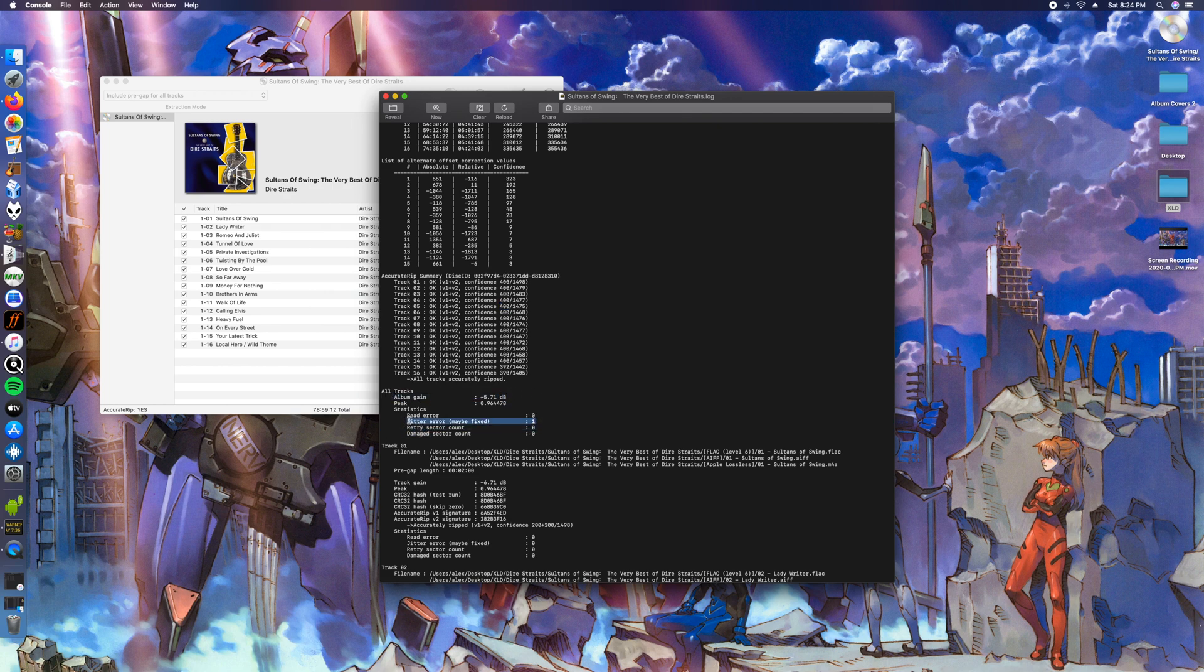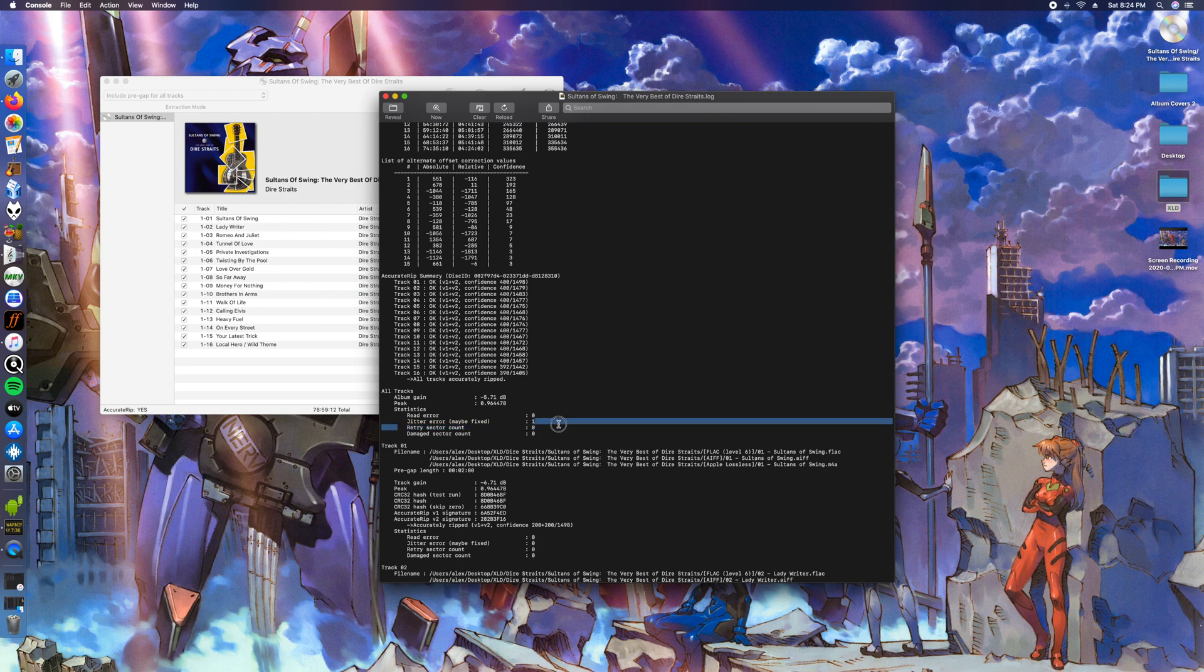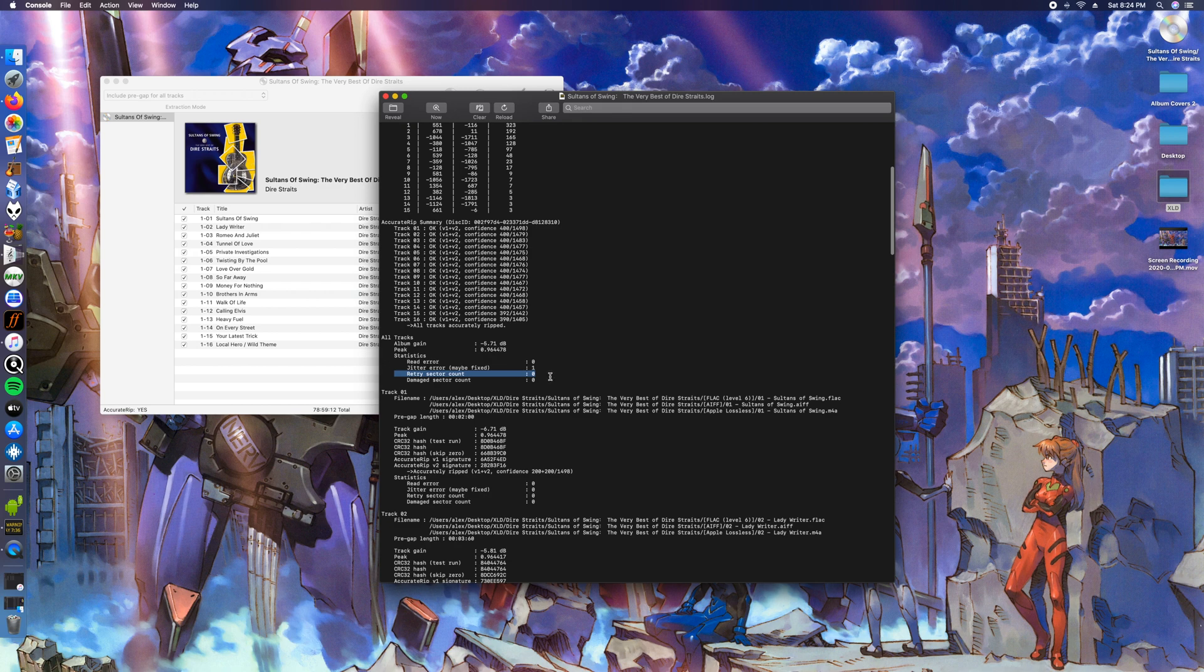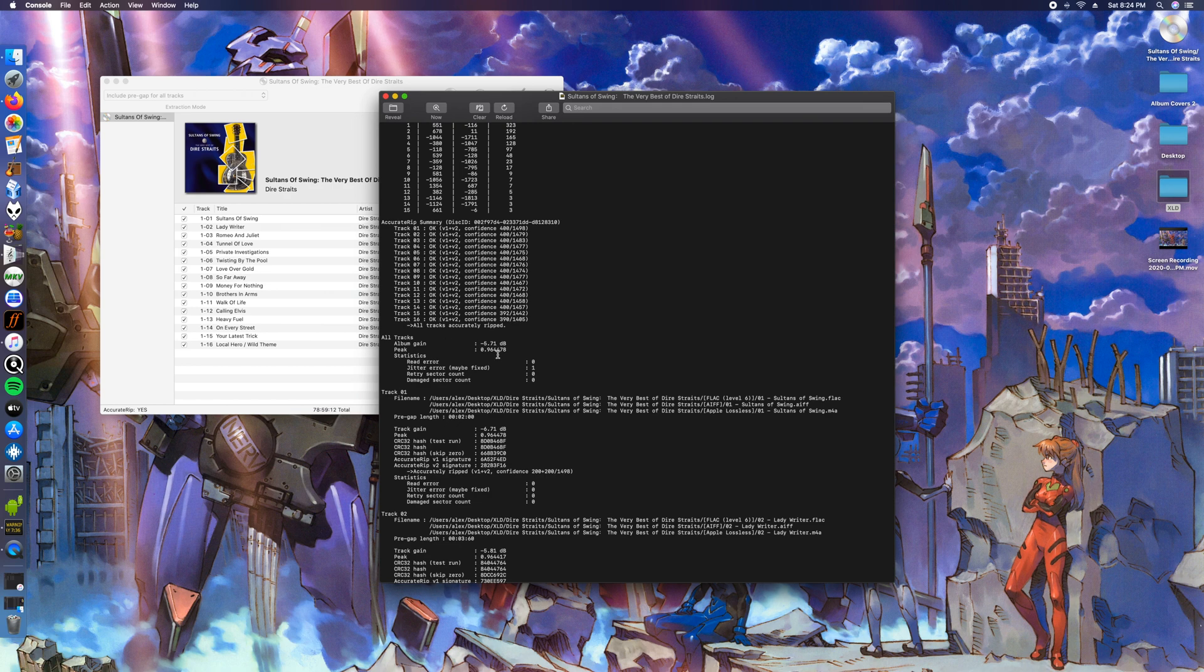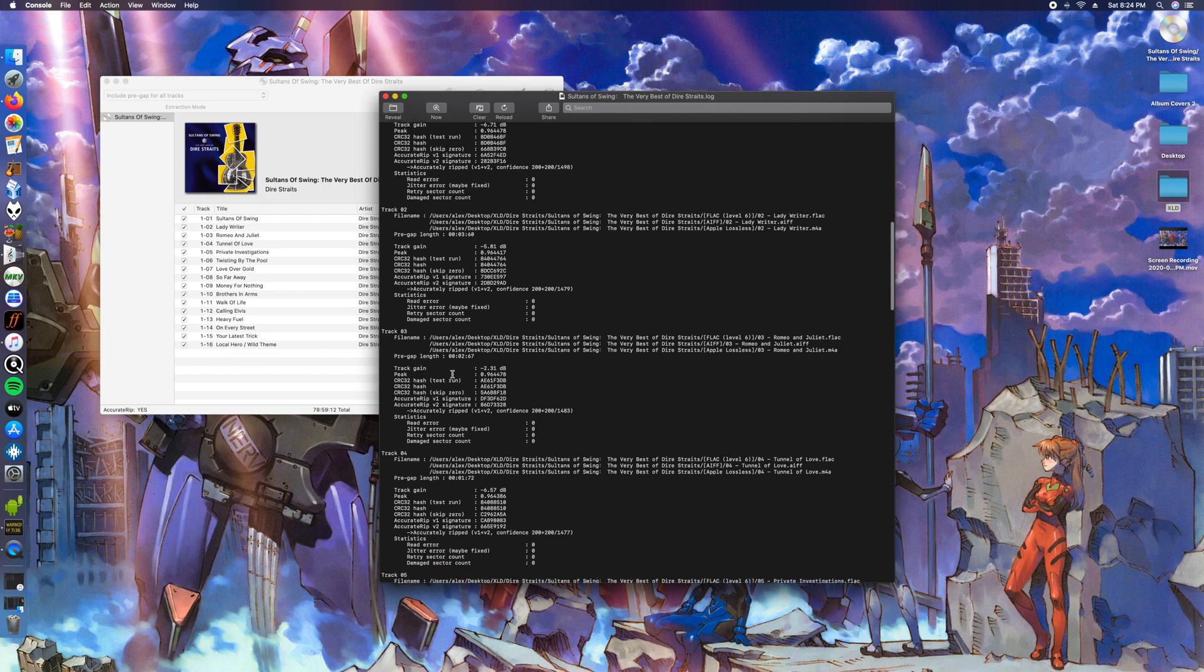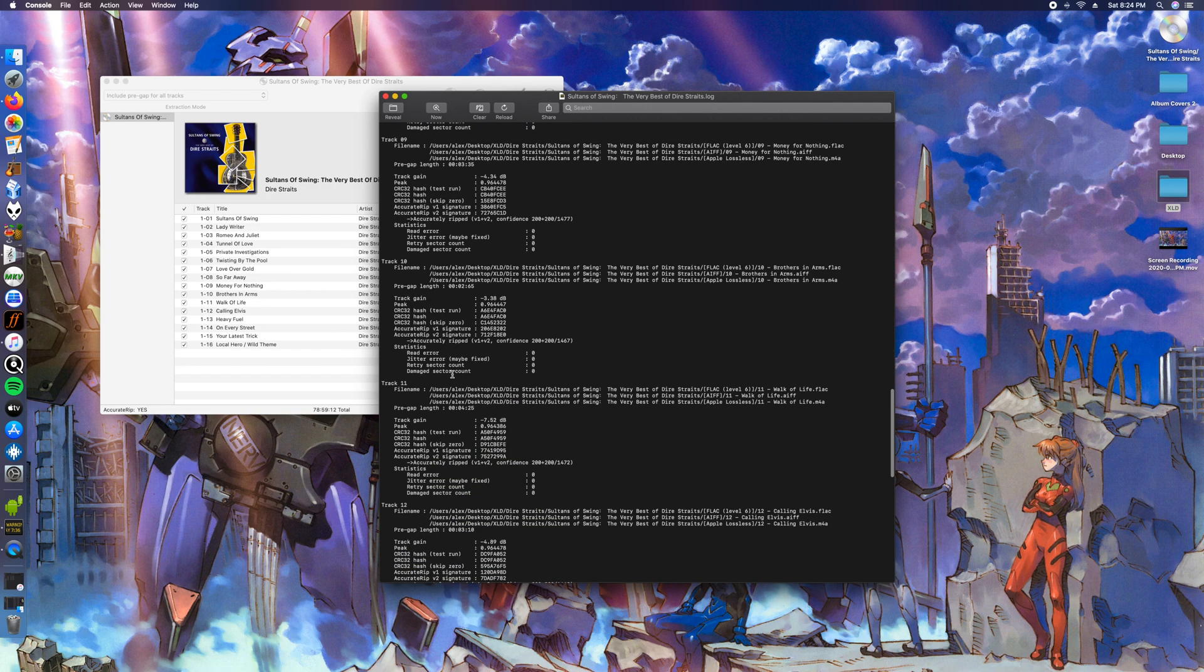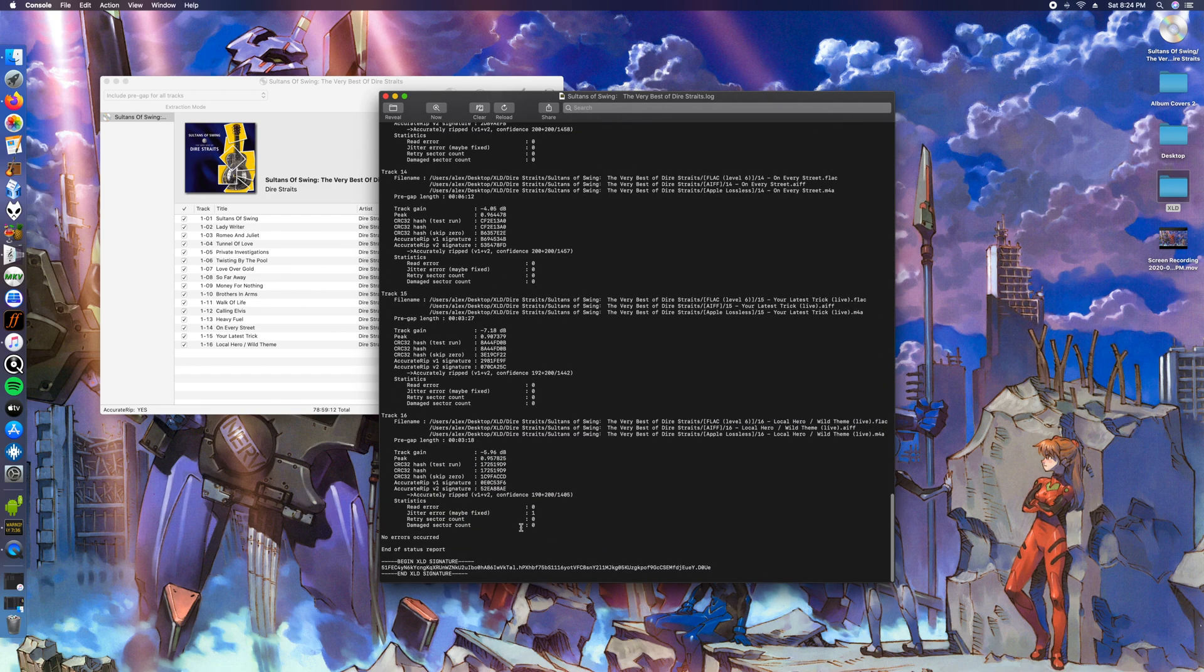We see that it's also got the album gain ripped. Then there's gonna be a jitter error. With these jitter errors, with these errors in general, there's a read error, jitter error, retry sector count. These are the two I mostly see the most. Retry sector just means that it just has to do multiple times. I've had CDs that go over 400 with these and you'll still get an okay up here.